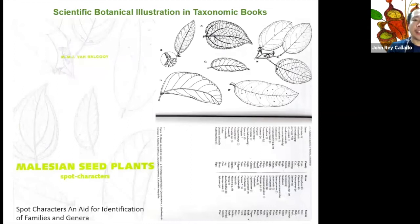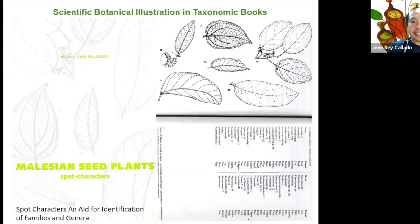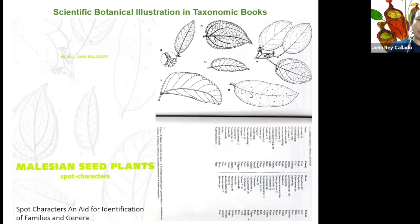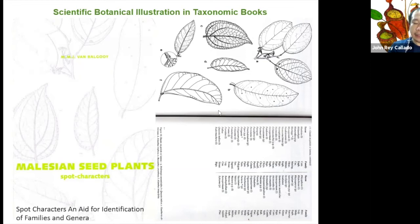Botanical illustrations are also used for taxonomic books, such as Flora Malisiana seed plants with spot characters. One of the pages shows the venation of the leaf and the relative position of the glands — dots indicating glands particular to a specific family or genus. If you observe a certain position of glands, it belongs to a particular plant group or species, with glands found at the base, near the margin, or in the middle of the leaf. Scientific illustrations are very helpful for identifying plants using spot character books.